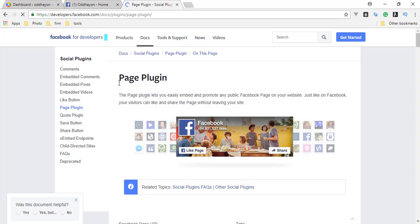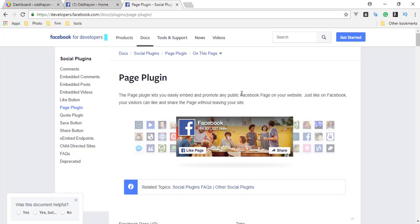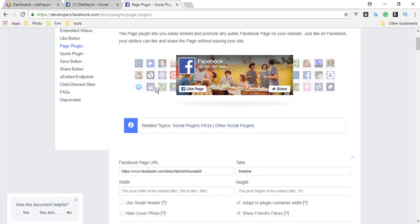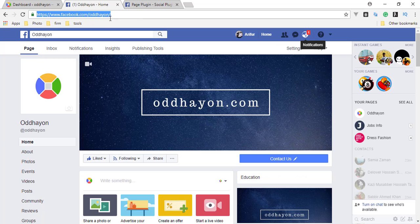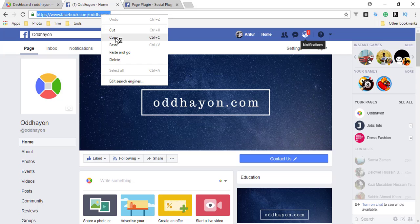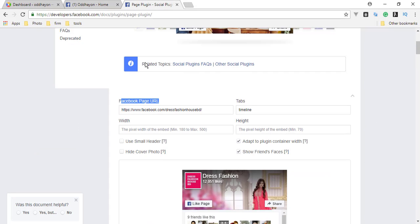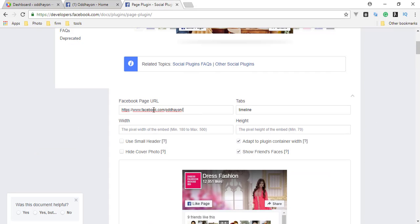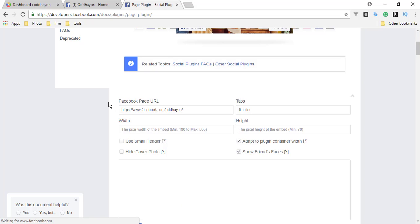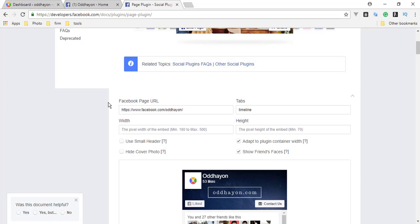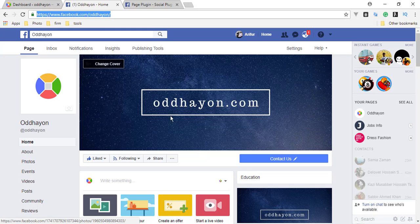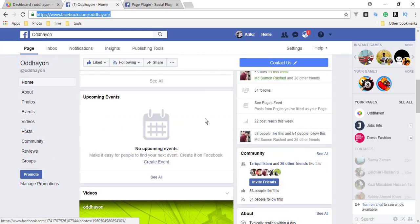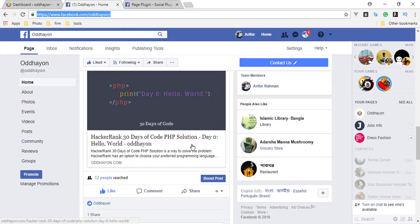This is our editable option. We can add our page here and we'll get the full code. We need our Facebook page URL. In our Facebook page, we need to copy this and paste here. At the bottom we see the preview.